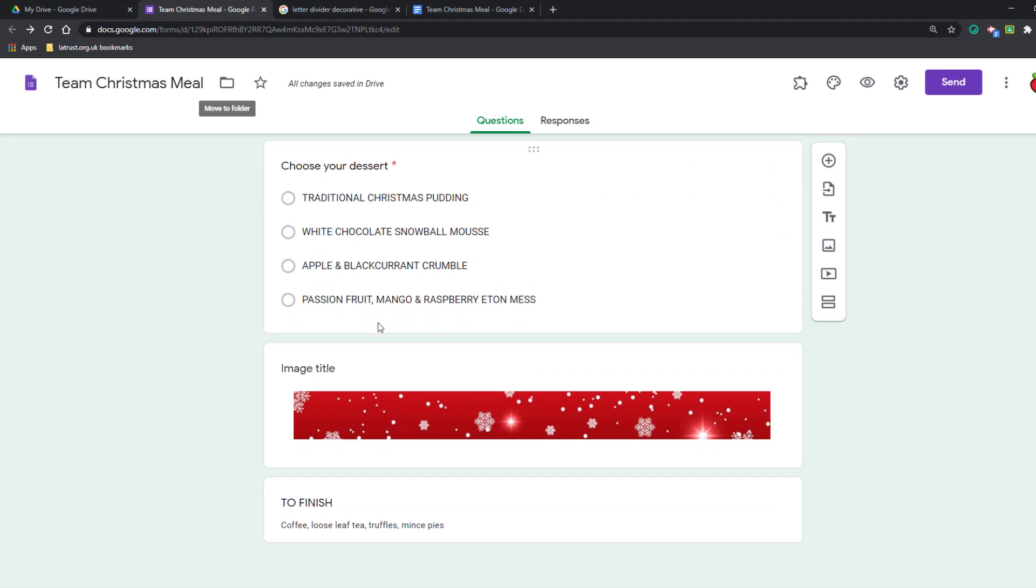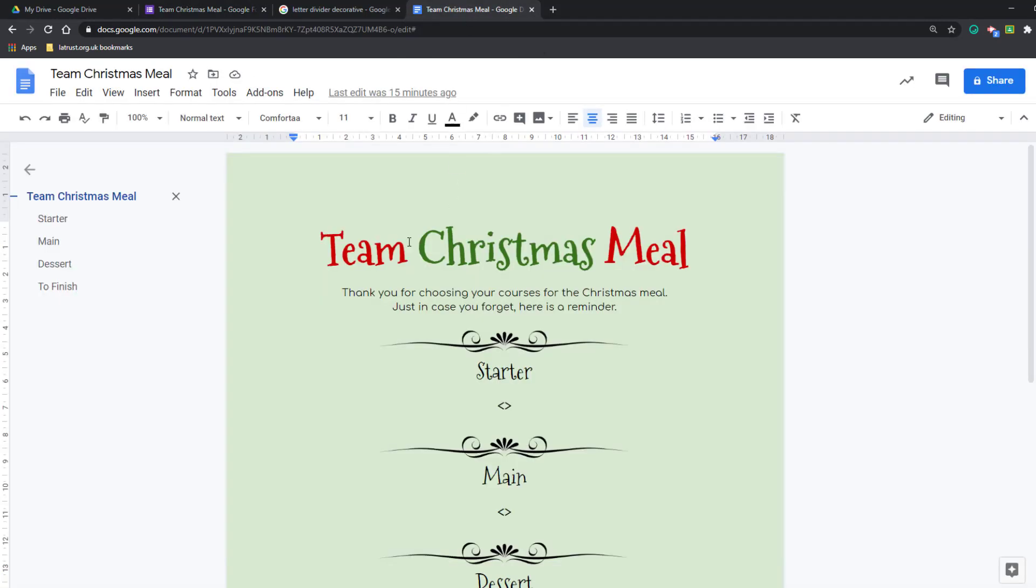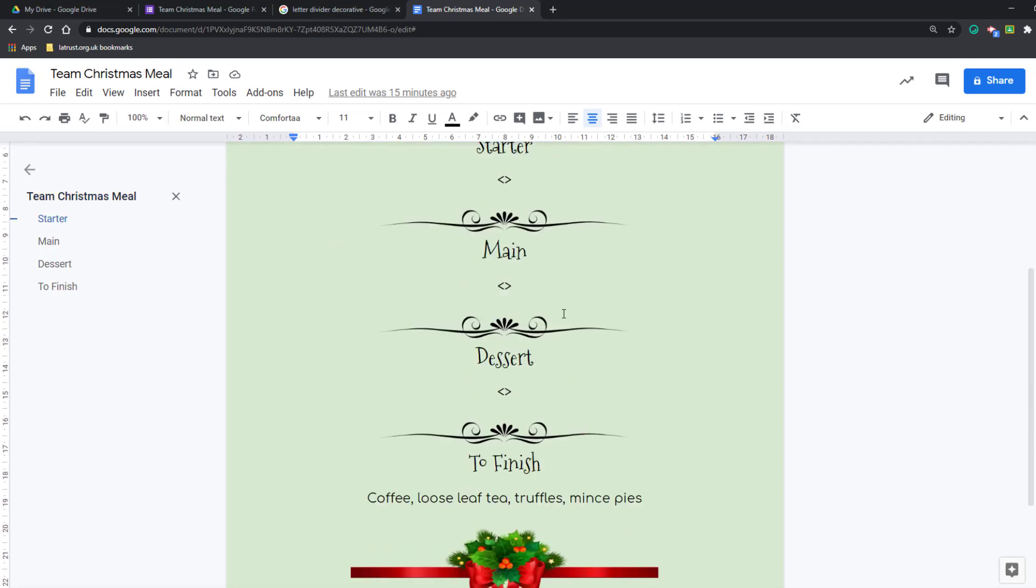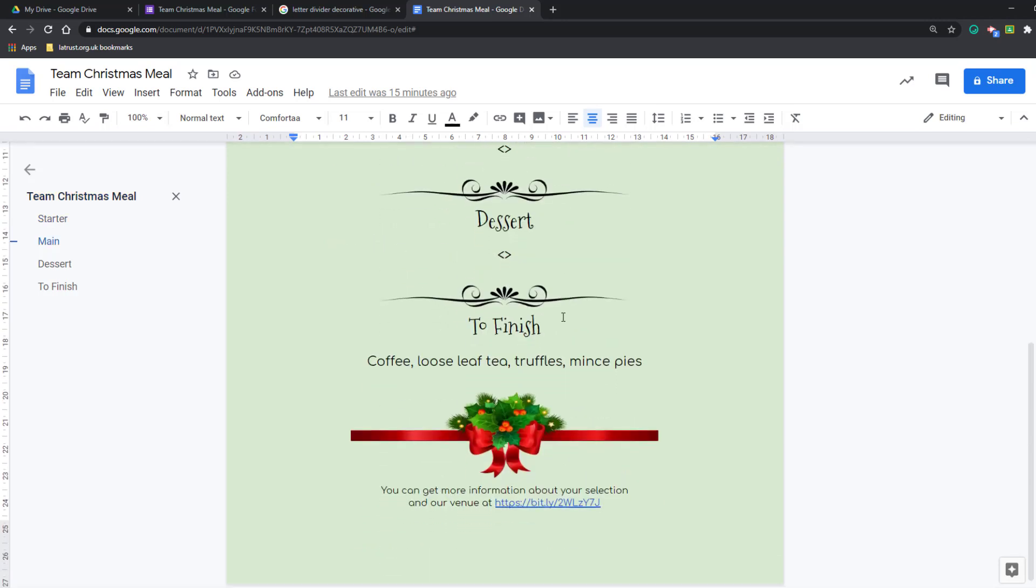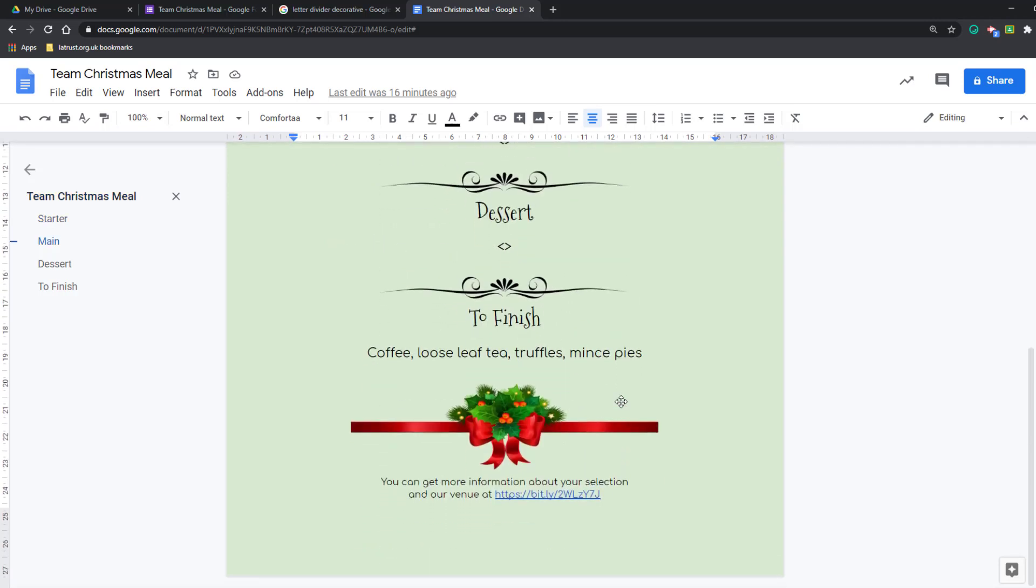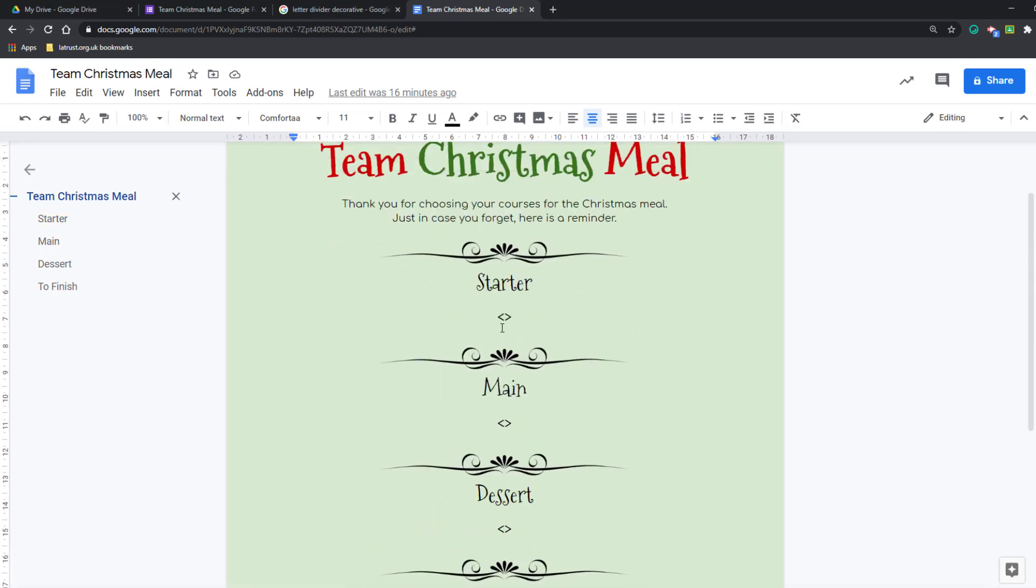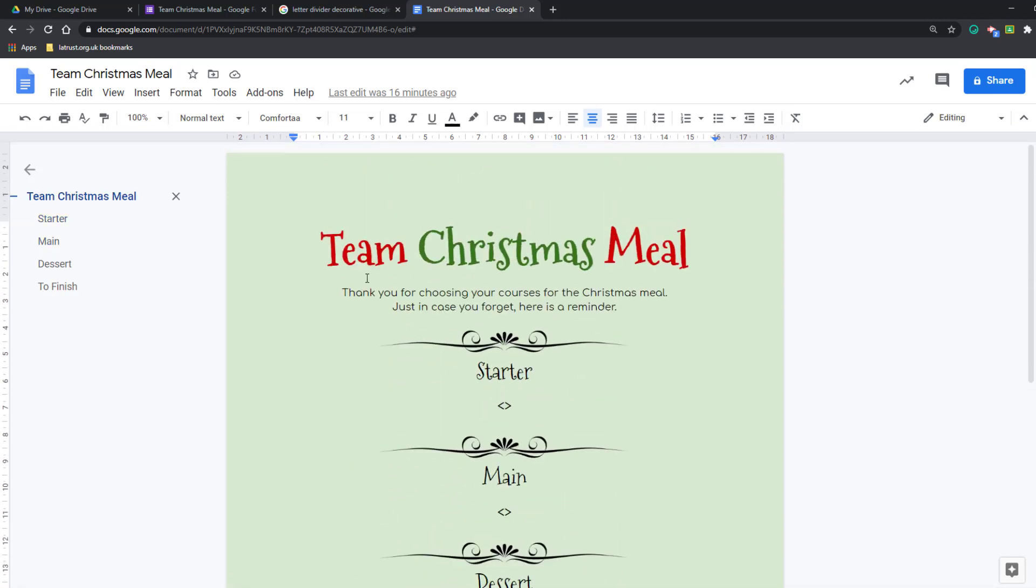What I'm going to do then is use mail merge to send the person their personalized menu so they don't forget. I've already created my Team Christmas Meal template, so this is what it will be. This is just going to fill in the details and then get sent to them.